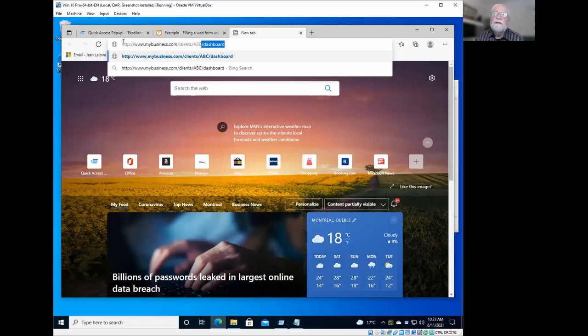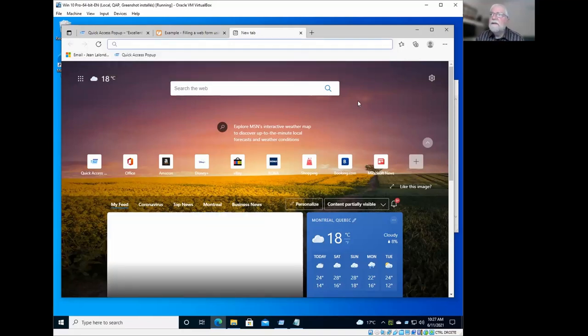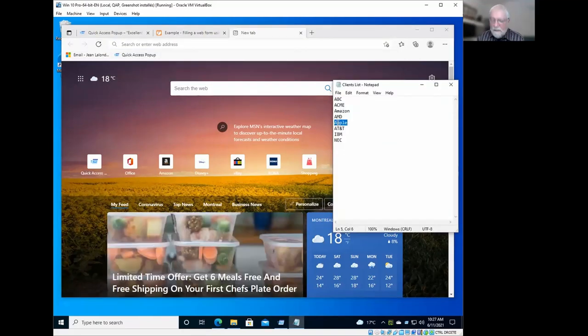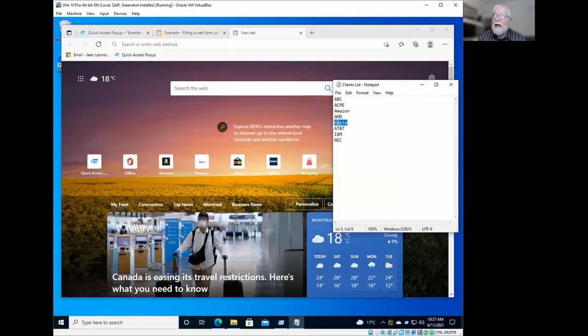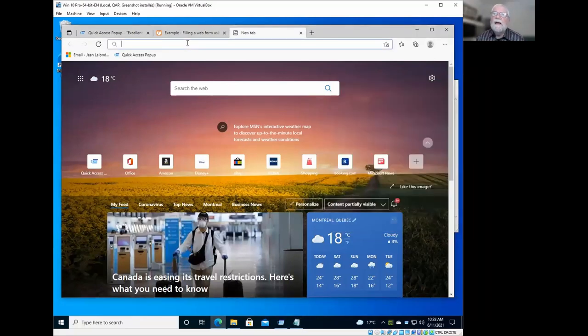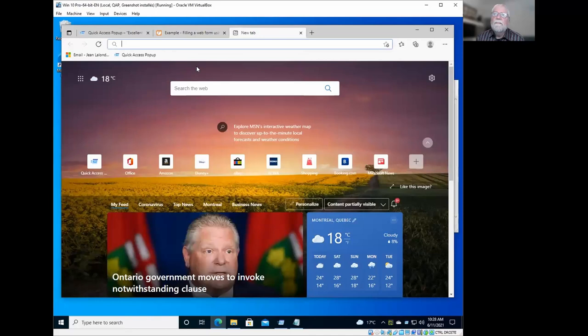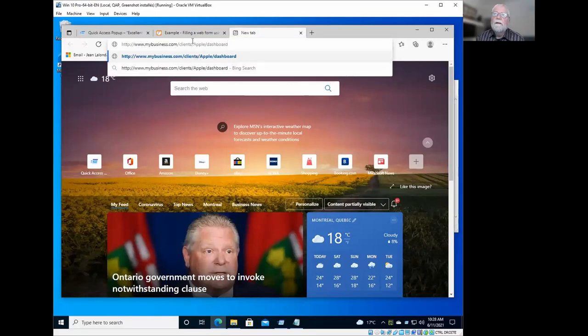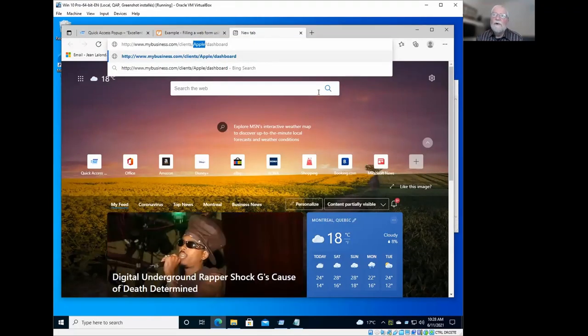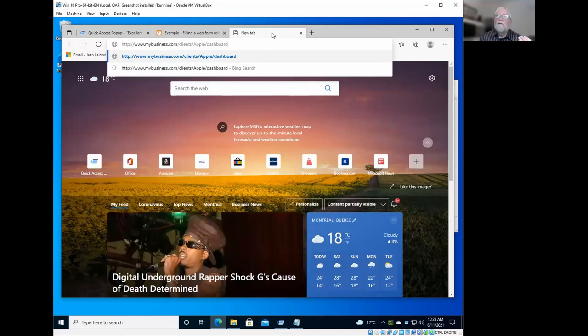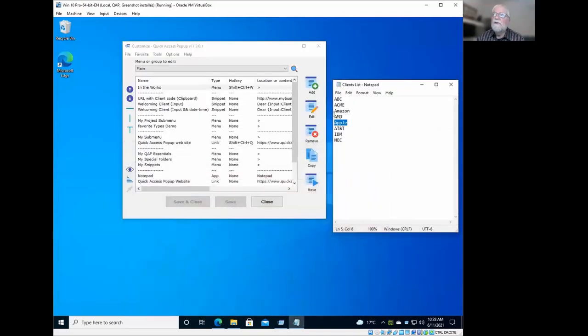And it will take me to this page here. If I select another client code, let's say I have Apple here. And when I type the same snippet here, the code here will be Apple because it is what is in my clipboard. So it's one example of the placeholders that you can use.